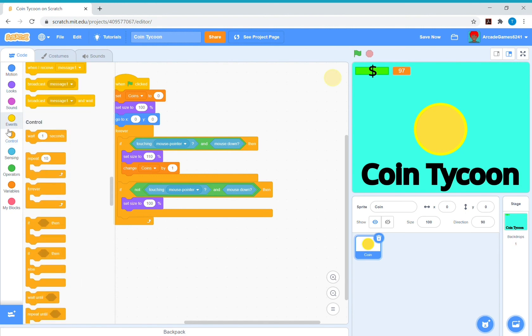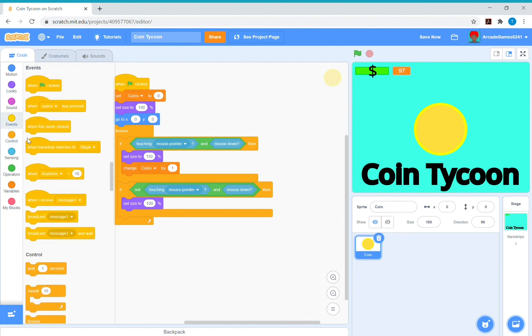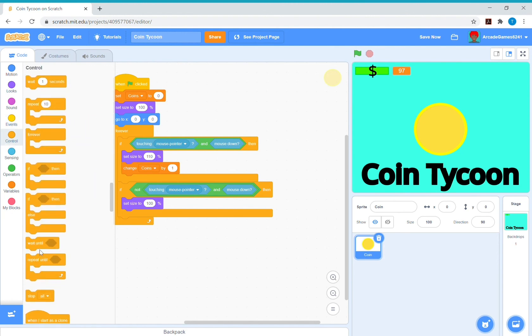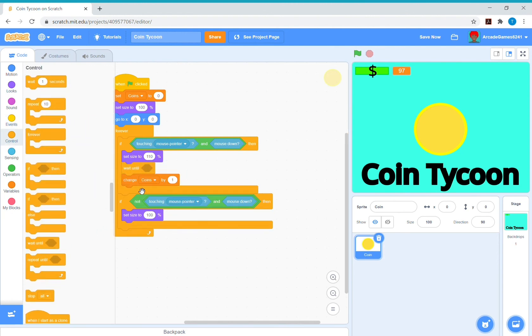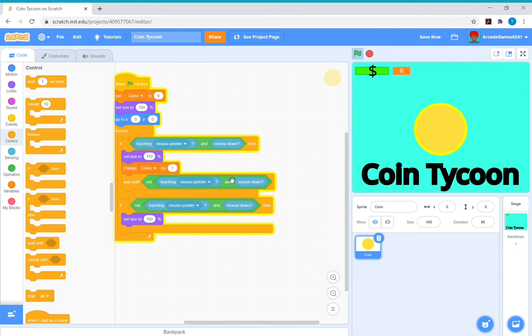And let me just look for it. Where is it? Yes, here. Wait until not. So you can just duplicate that not touch a mouse pointer and mouse down, so it's waiting until we're not clicking.